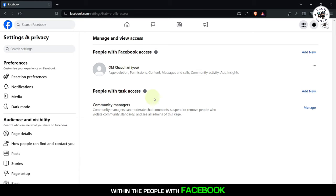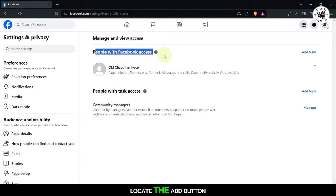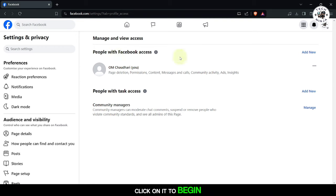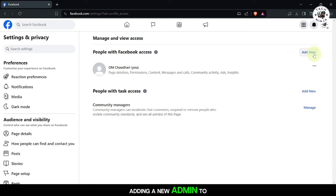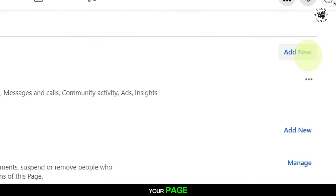Within the People with Facebook Access section, locate the Add button. Click on it to begin adding a new admin to your page.